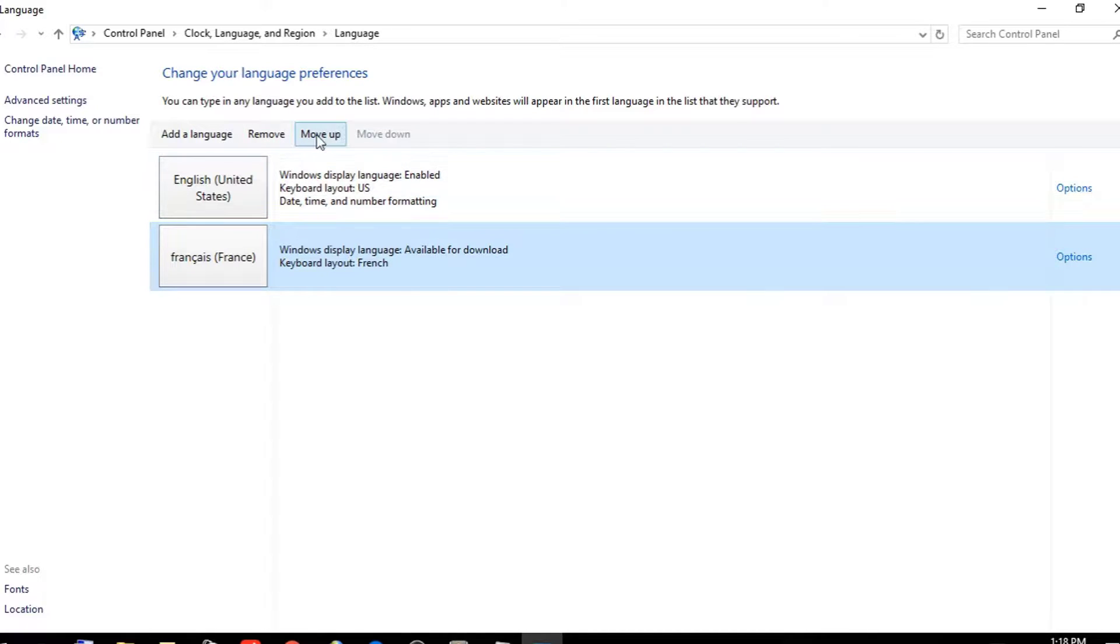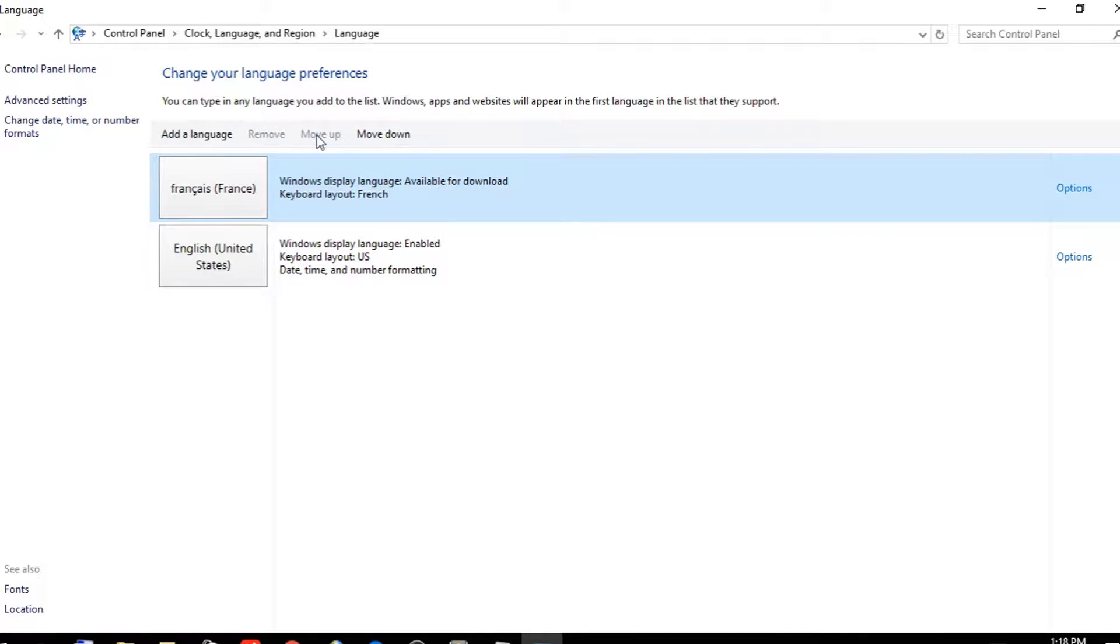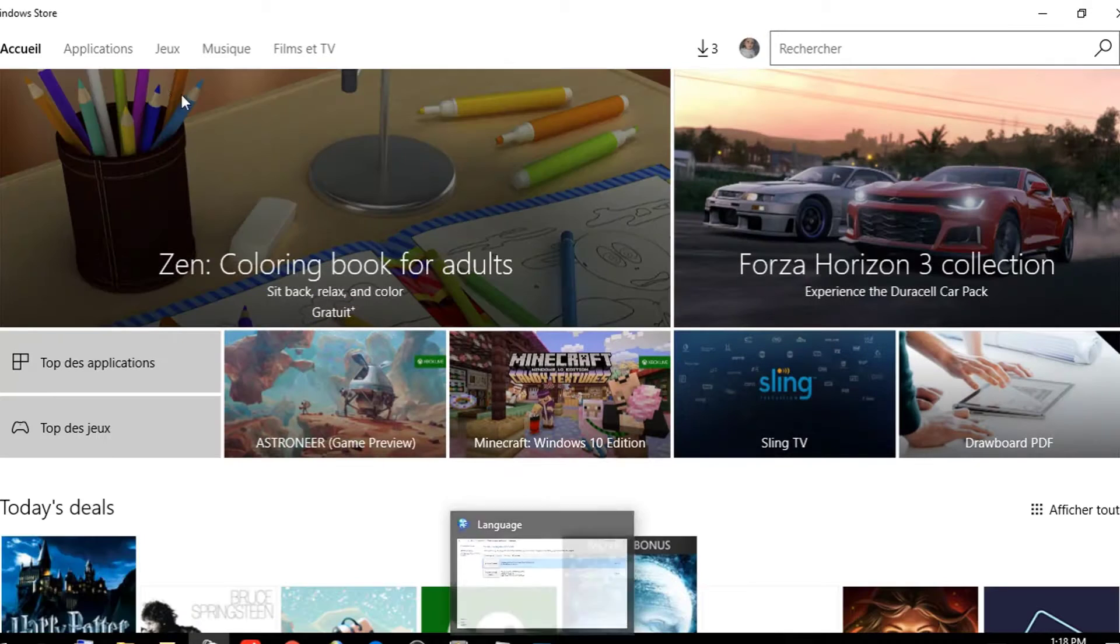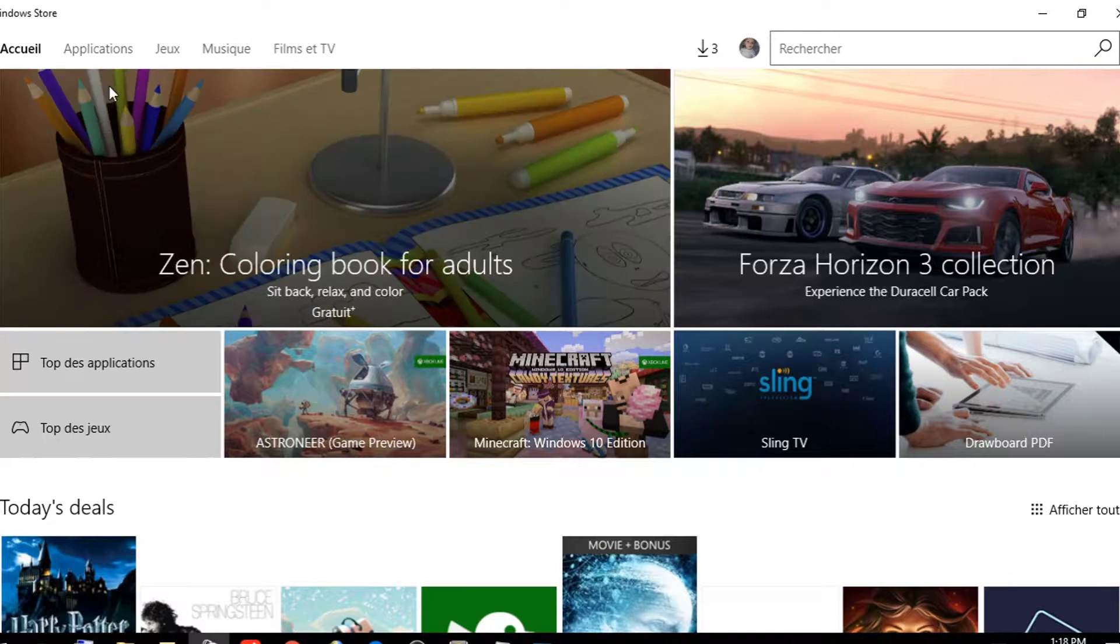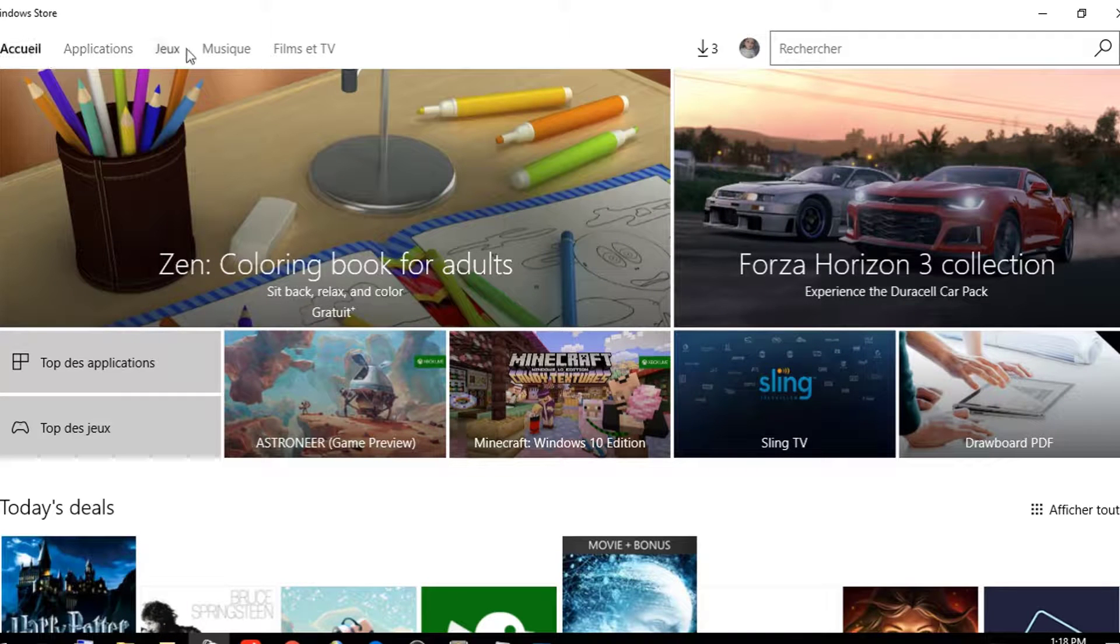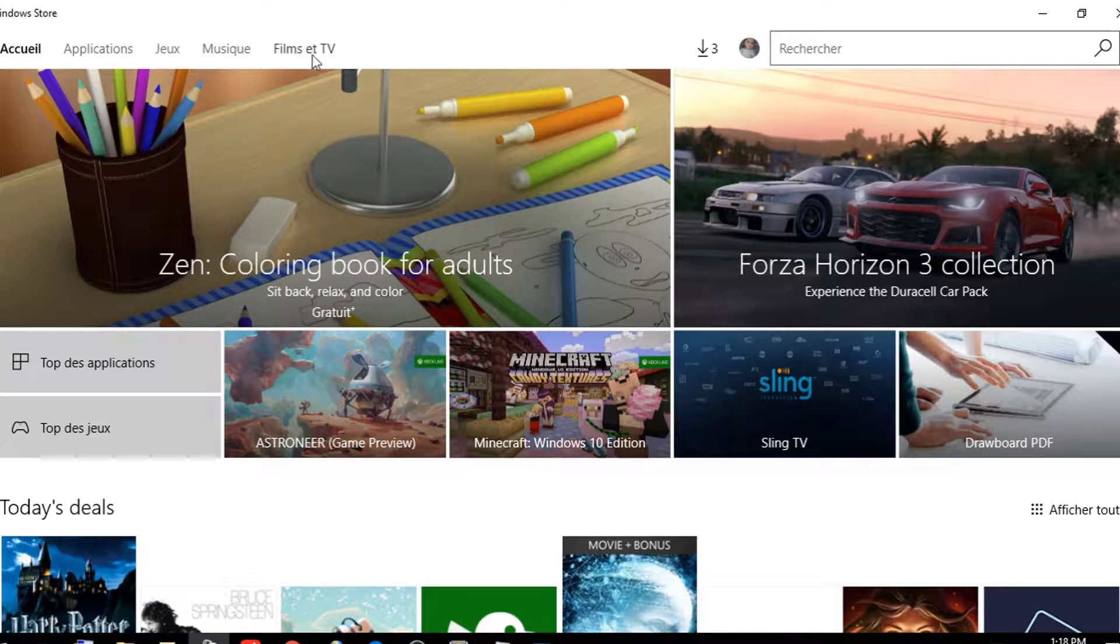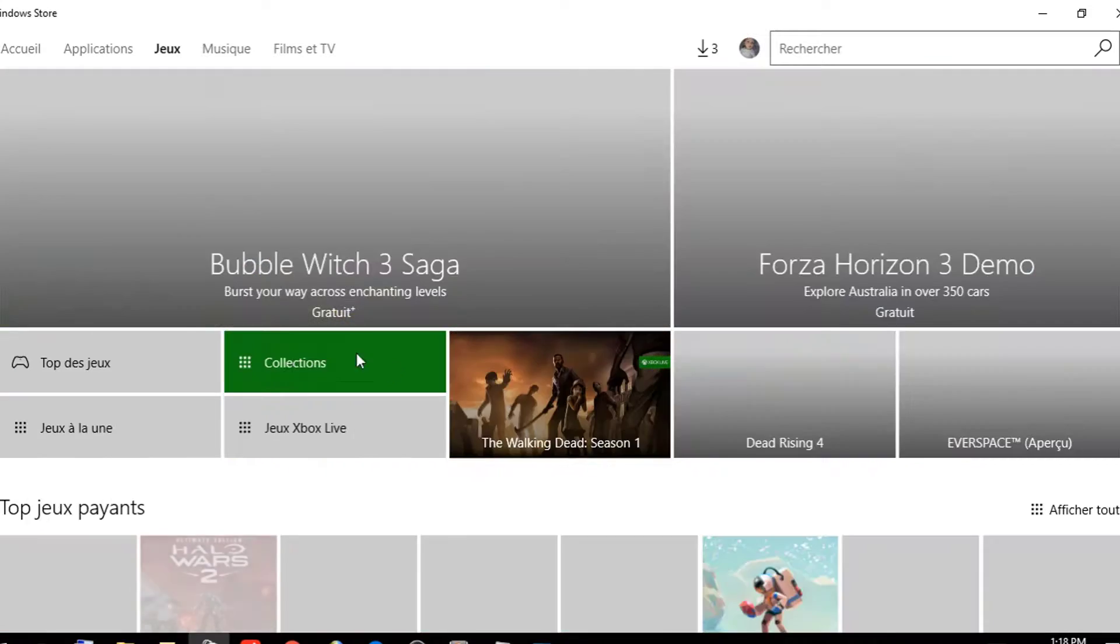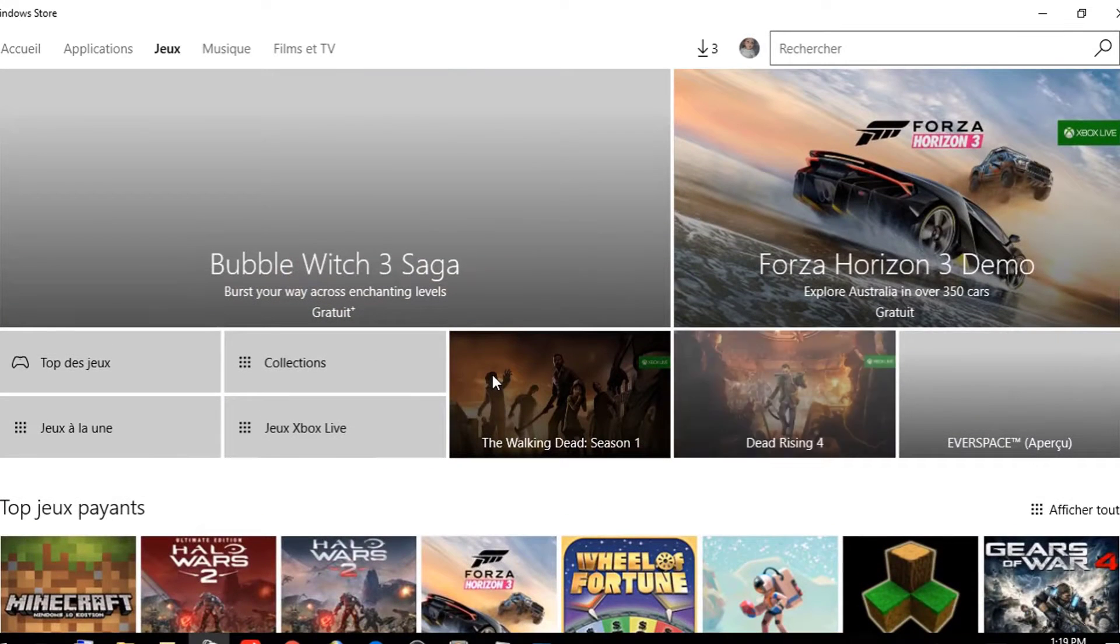Now we go again to the Store, click and reload. As you can see - applications, music, films, TV - the Windows Store is now in French. And like this, we have changed the language in the Windows Store. That's all for today. Thanks for watching, YouTubers. If you like the video, just